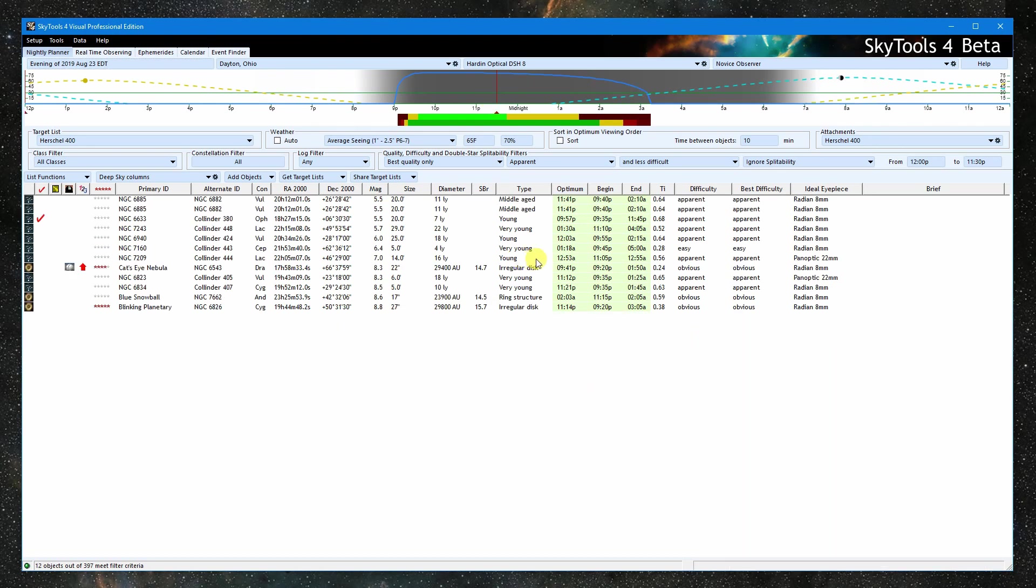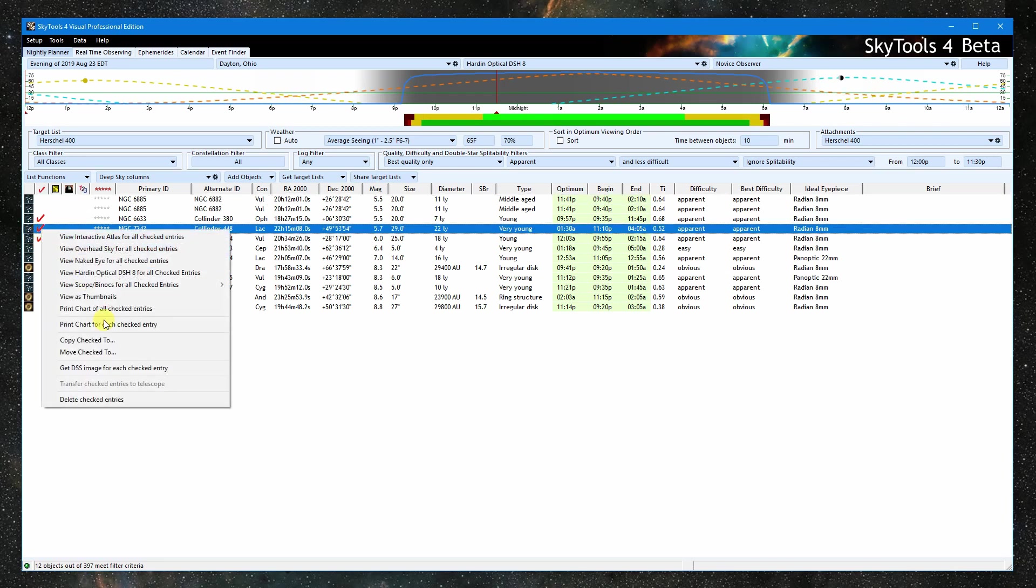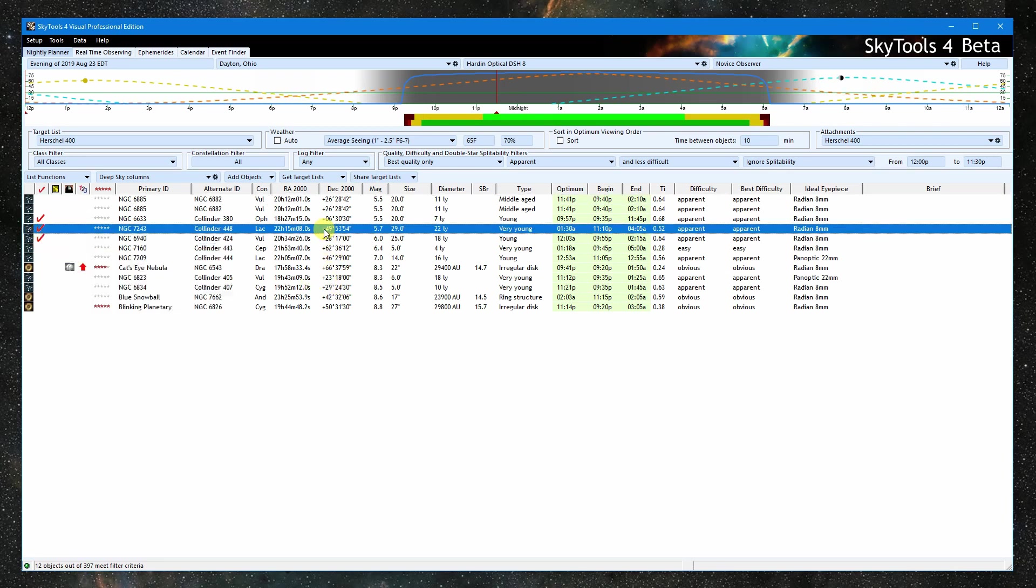I can copy these objects to a special list just for this night, and then load other lists and filter them in the same way, copying all the keepers to the special list.